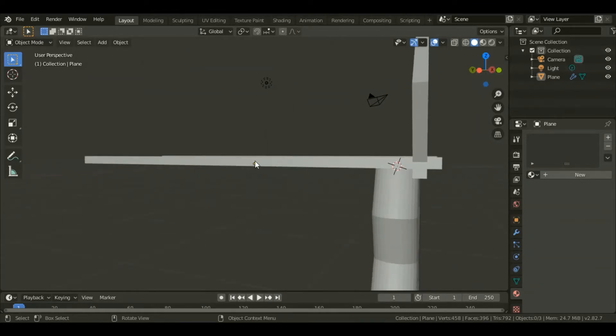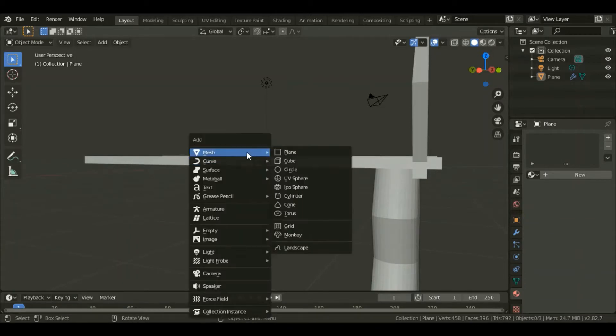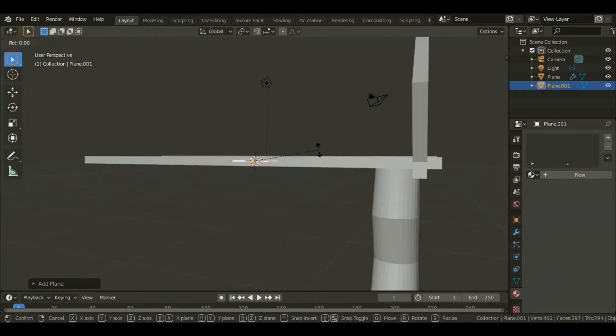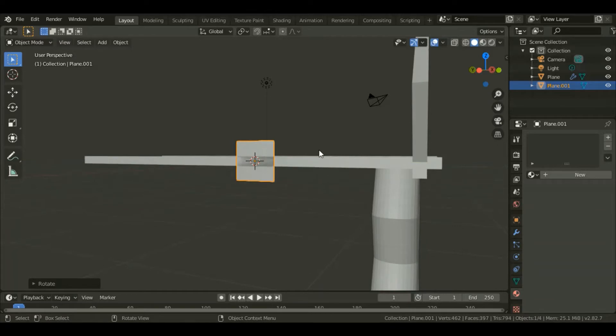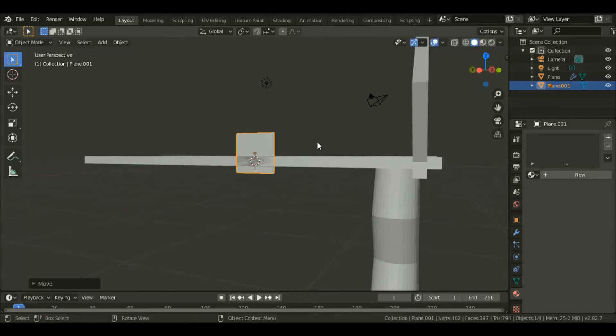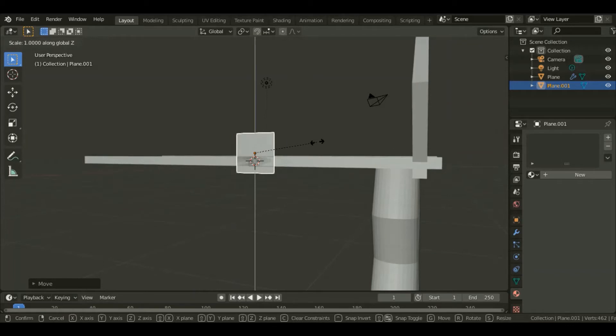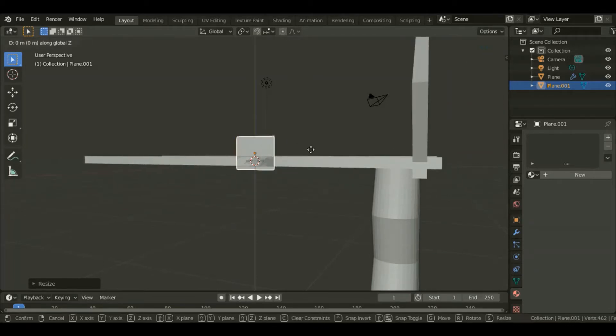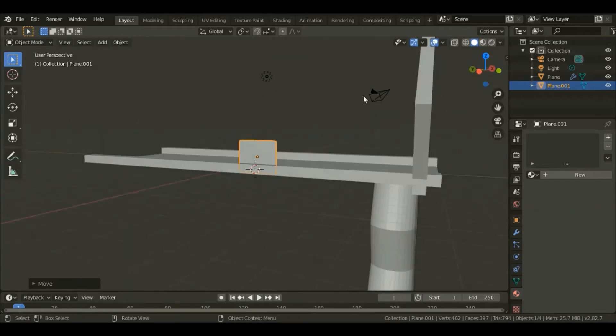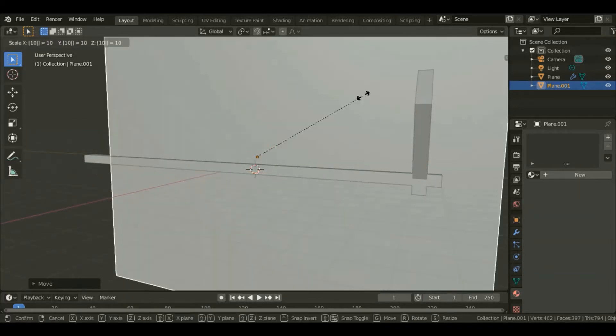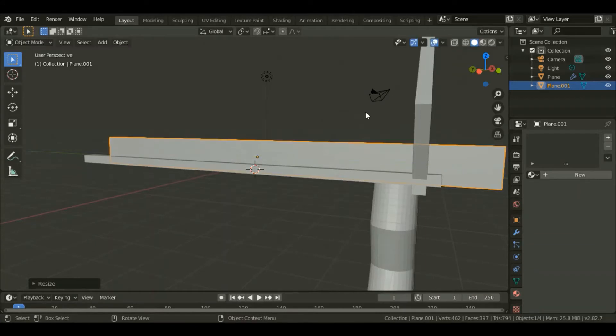Place the cursor there by hitting Shift and right click. Add a mesh, add a plane. For this plane rotate by 90 along the Y axis. Grab that plane upwards and scale down along the Z axis just a little bit. Grab it again, then you can scale that plane by 10 along the Y axis.